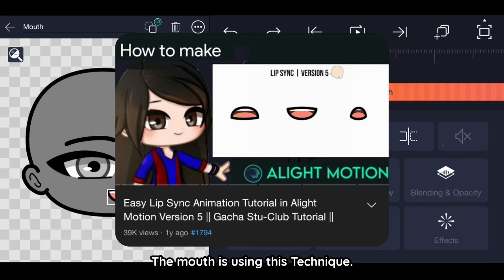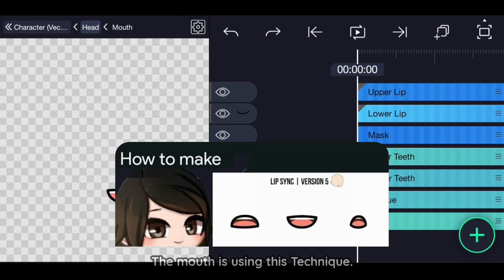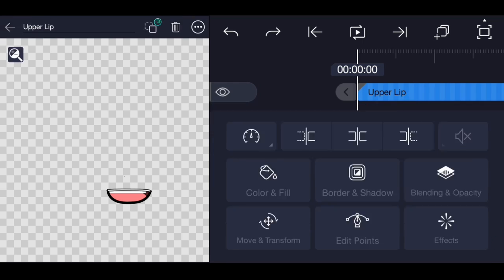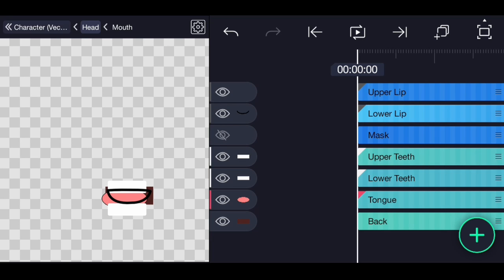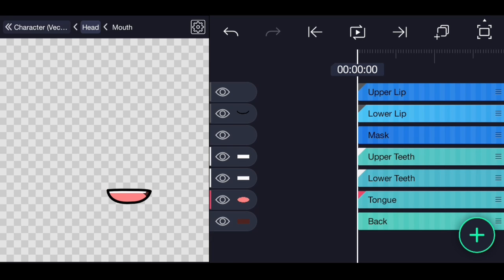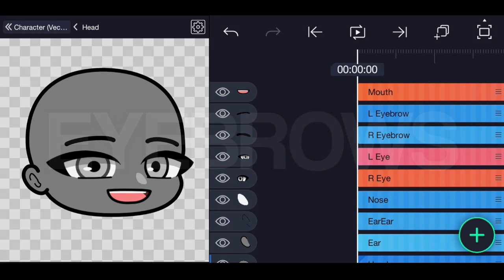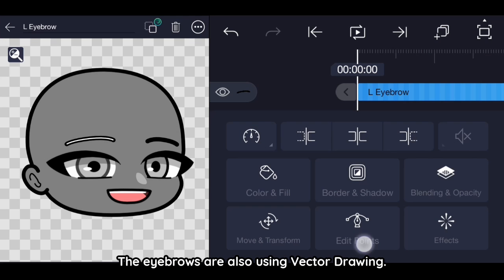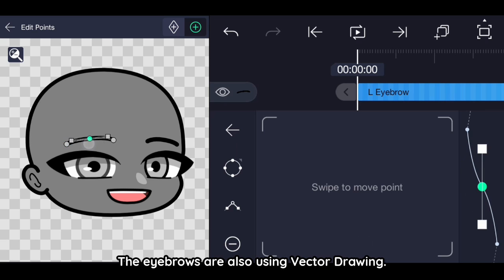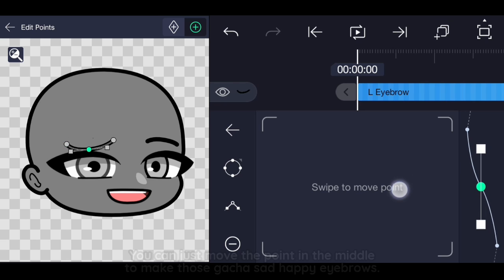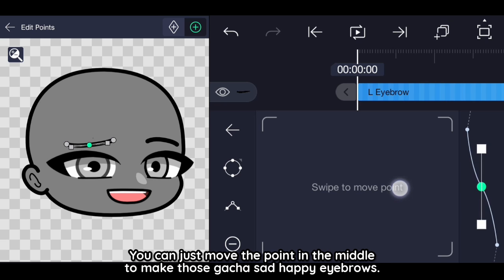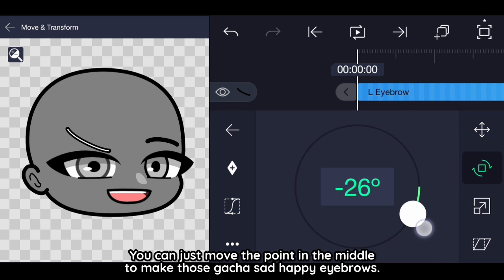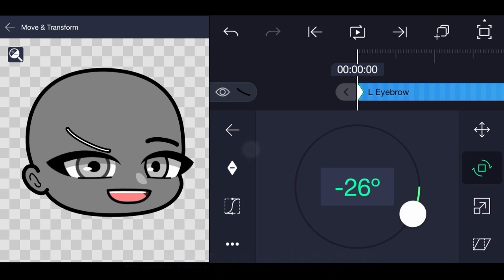The mouth is using this technique. Eyebrows. The eyebrows are also using vector drawing. You can just move the point in the middle to make those gacha sad happy eyebrows.